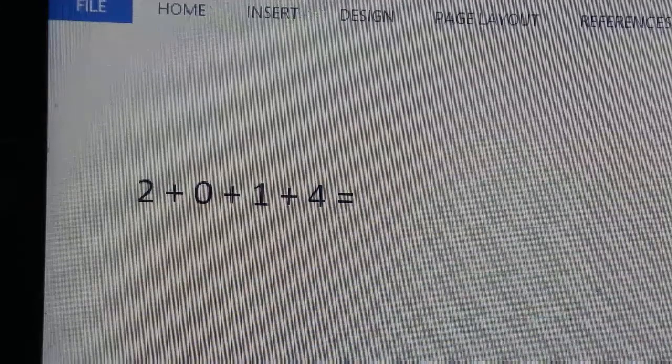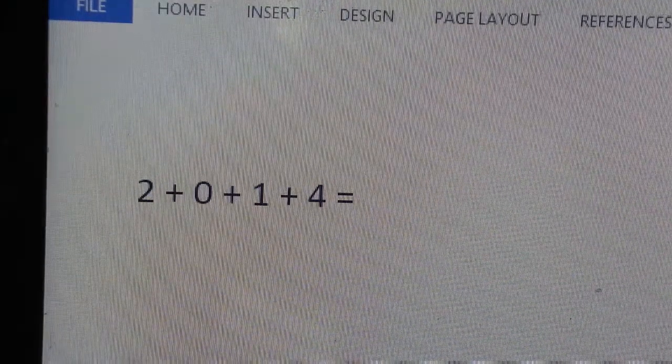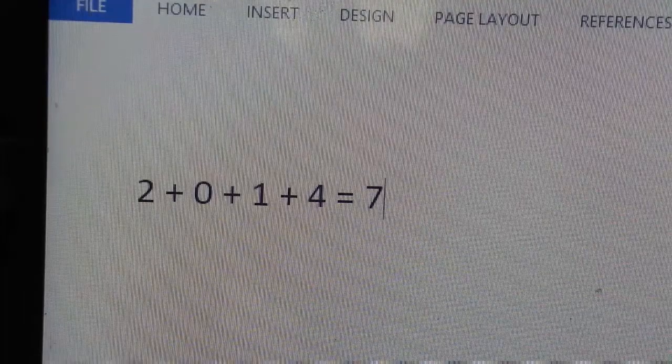Hello guys, this year 2014 is about to end. And I gotta tell you some deep theory on that. So about this year, we start with the numbers: 2 plus 0 plus 1 plus 4. It's 7.